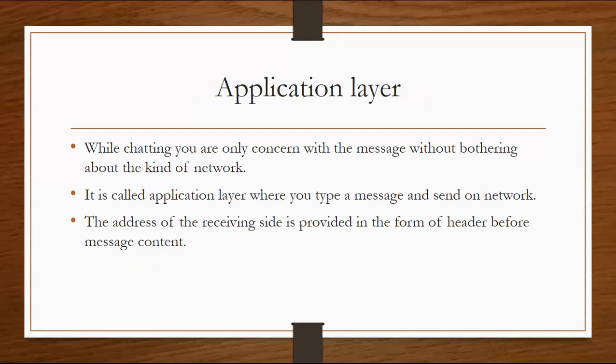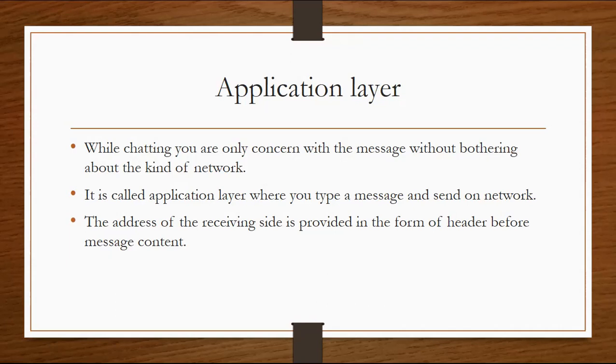When you type a message, you simply send it to an address. Whether it's guided or not guided, whether you use wire or not, you don't have any concern. You type a message, write the address, and send it.